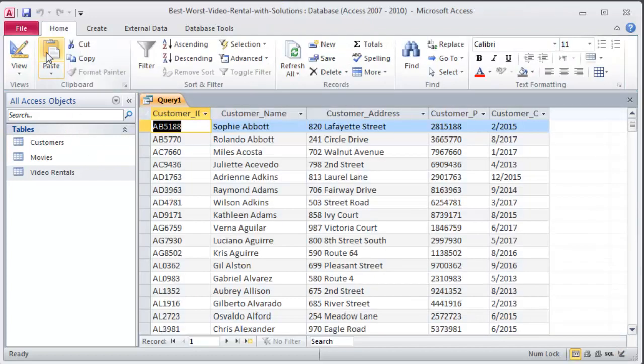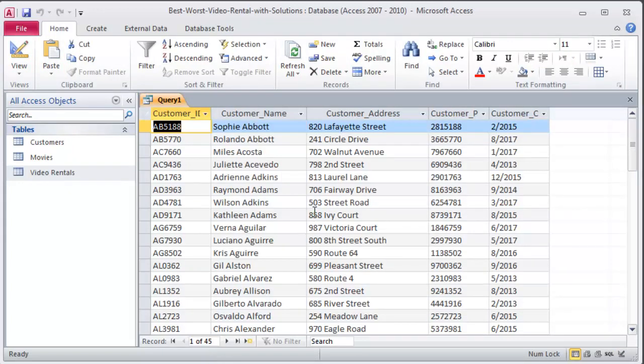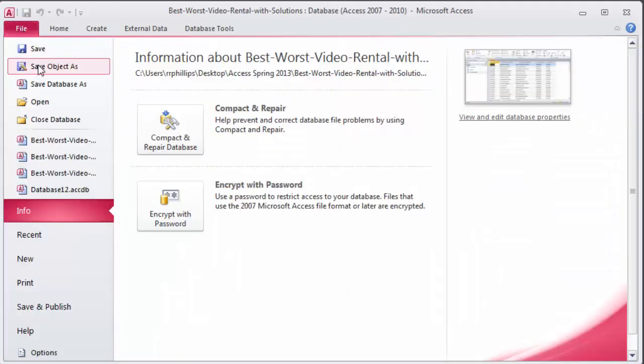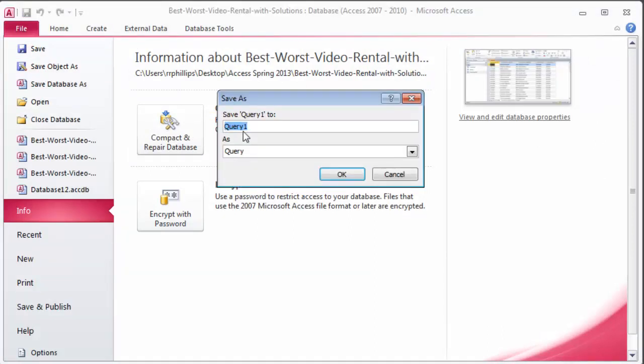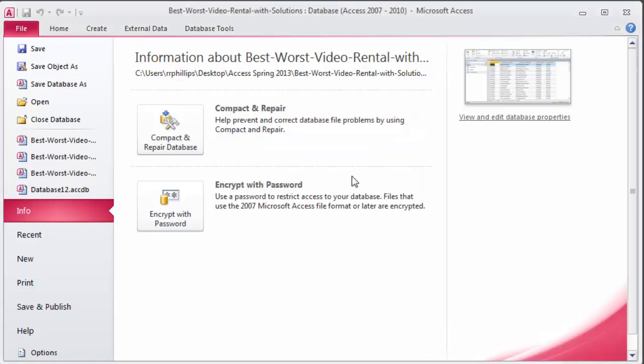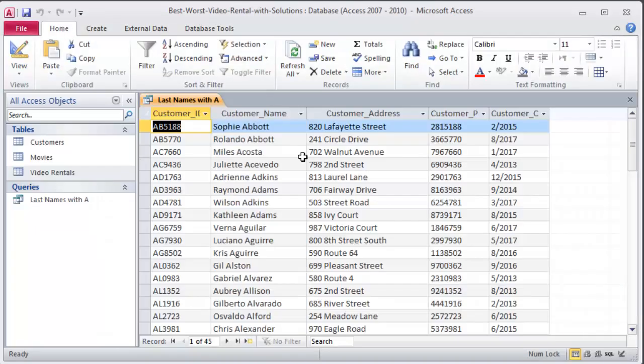Now, if I were to run this query again, I only get 45 results. I have 45 customers with a last name beginning with the letter A. So let me go ahead and save that. File. Save object as. And in the directions, I'm going to call this last names with A. Click OK. Back home. There we go. So that is my first query.